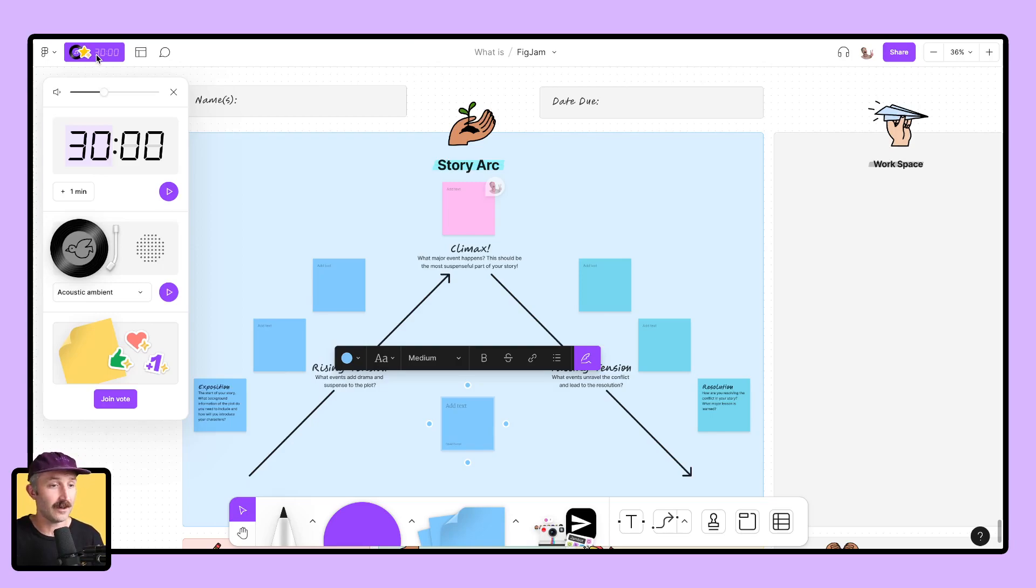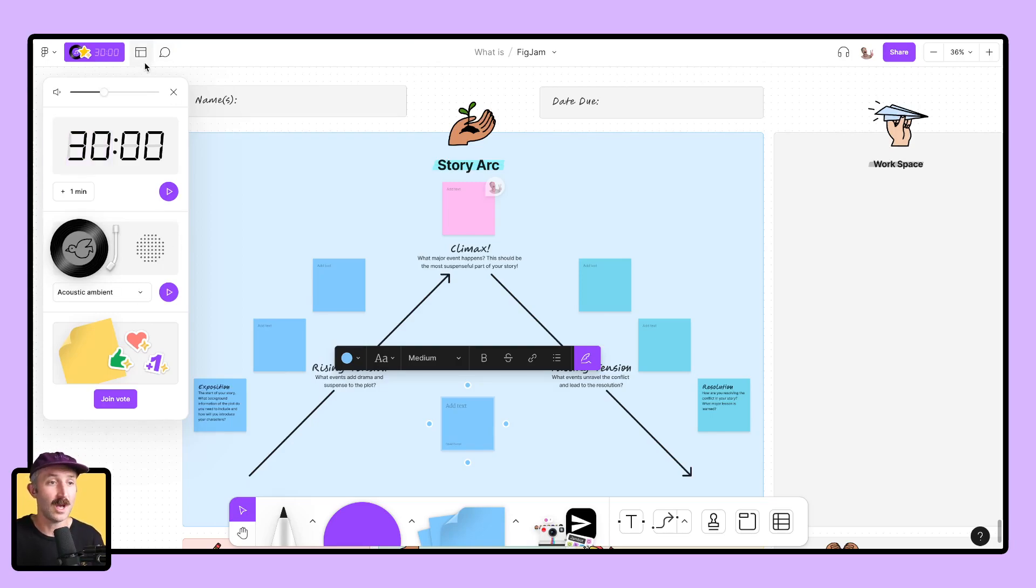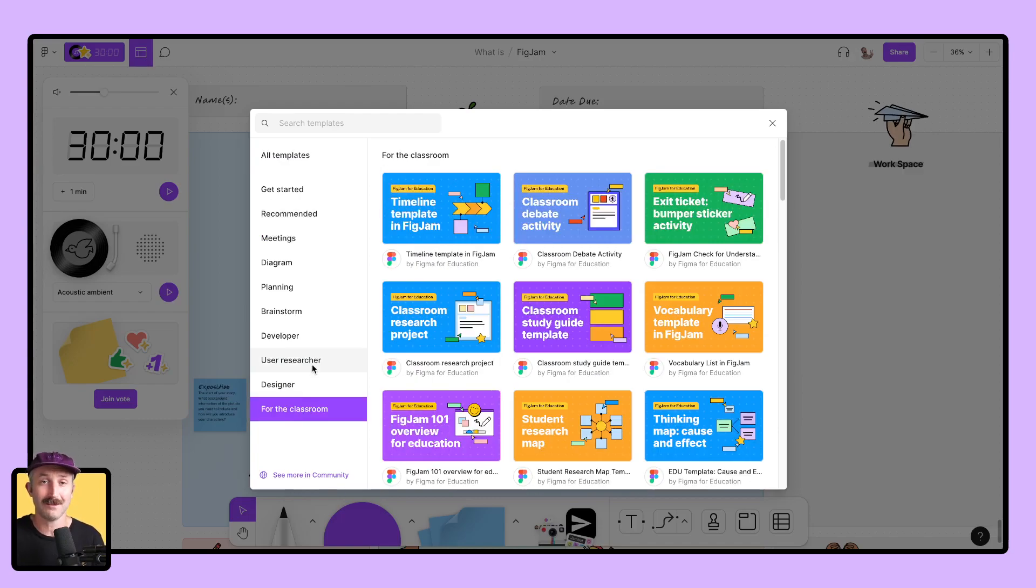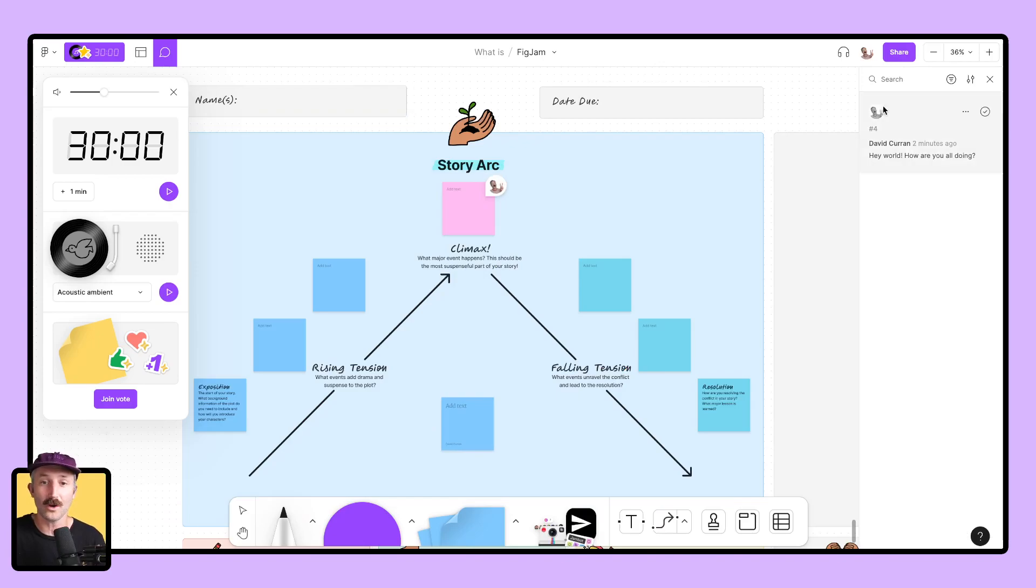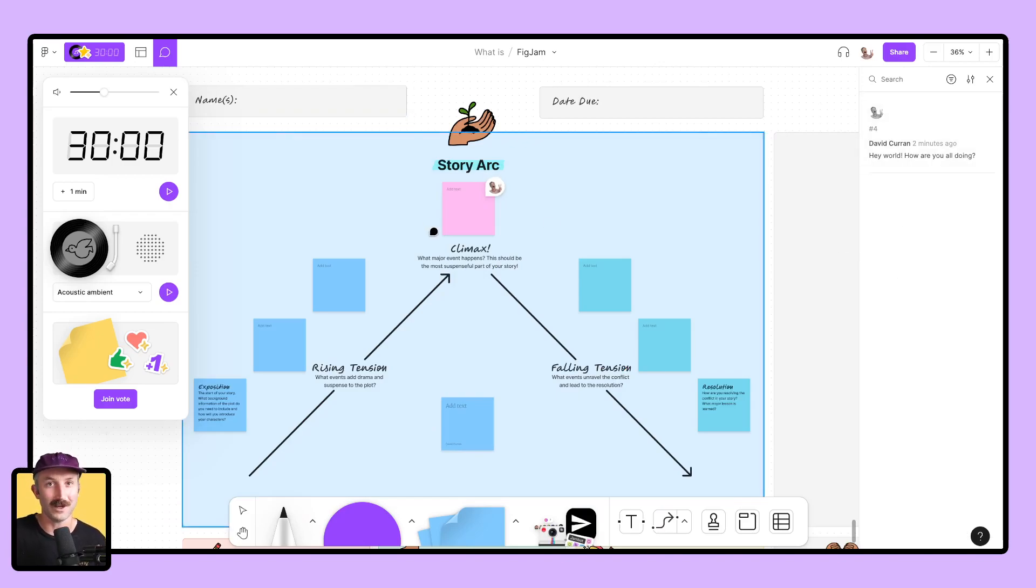Up here in the top left, we have a timer as well as some ways to play music and add in some voting systems. We have templates you can put into your FigJam to make pre-packaged lessons ready for your students to use. And we also have a section where all your comments are stored if you want to check them out later.